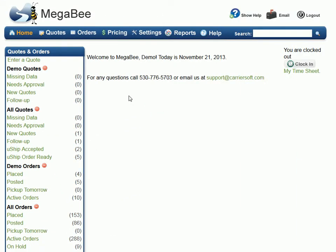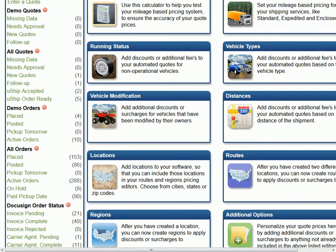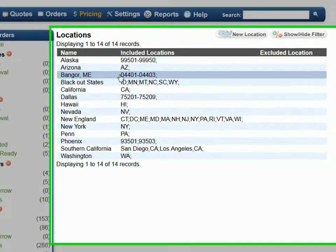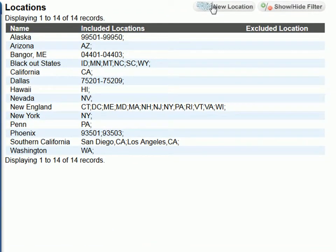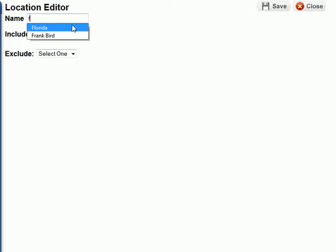The first topic we want to cover is the Locations Editor. Locations are a way of defining the areas where you want to control the price. Locations will be used with both routes and regions. The routes and region tabs are where you actually apply the discounts and surcharges. To add a new location, click on the new location link at the top of the screen and begin by creating a name for the location. For example, if we want to control the pricing for Florida, we begin by creating a location named Florida.